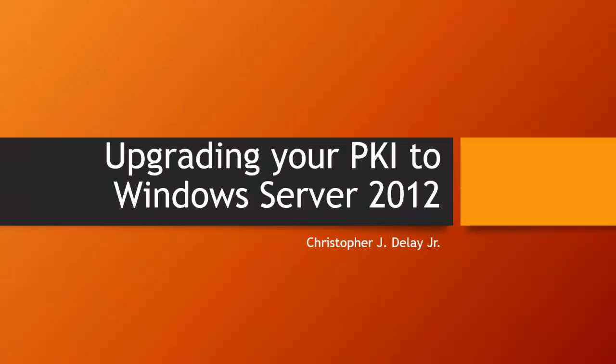Hello, my name is Christopher DeLay. I'm a Premier Field Engineer for Microsoft Services and this is part two in a series covering the steps necessary to upgrade your PKI from Windows Server 2003 to Server 2012.